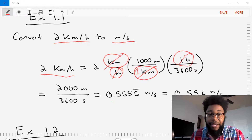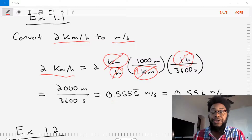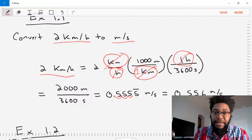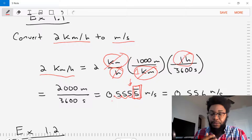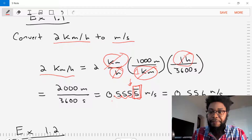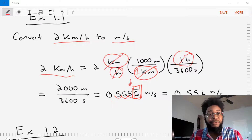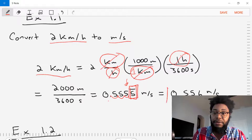Our answer is in four significant digits. We want to round that to three using engineering notation. Let's count one, two, three significant digits and identify the fourth number, which is a five. Since the third digit is an odd number, we round up. So our final answer is 0.556 meters per second. We've converted 2 kilometers per hour to meters per second — go ahead and box it.